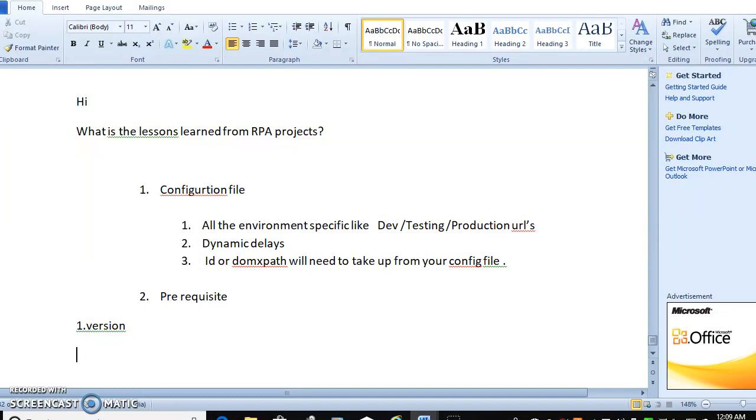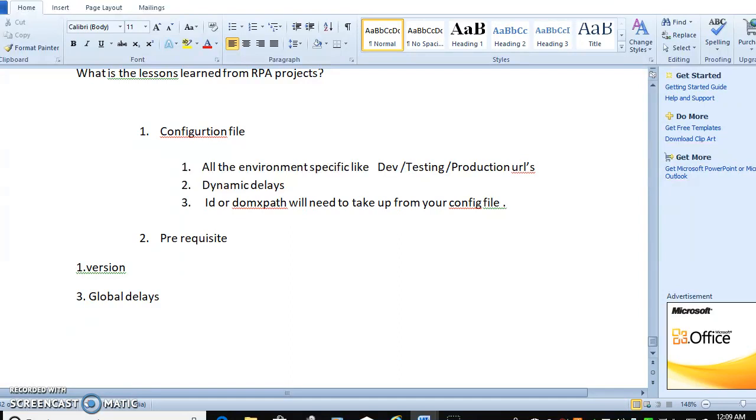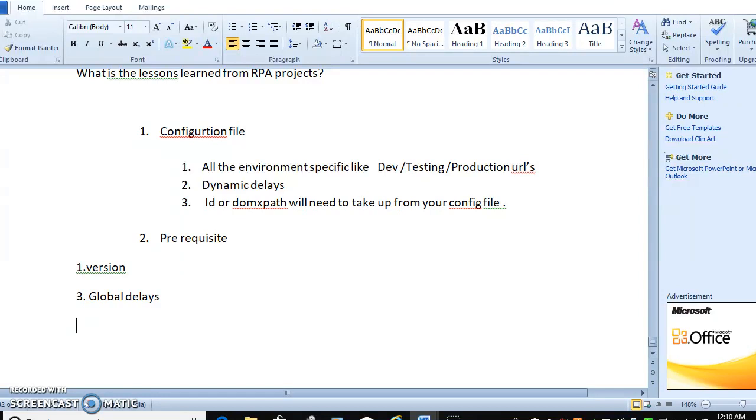The main thing you have to concentrate before moving to environment is global delays. Maybe your development environment is very slow or very fast, but don't expect the same speed will happen in another environment or another machine or at some other time. You have to make sure delays are dynamic or global timeout delays - medium, low, high kind of delay. It will always work properly wherever your bot is deployed. This is the main thing you have to make sure on your environment changes.